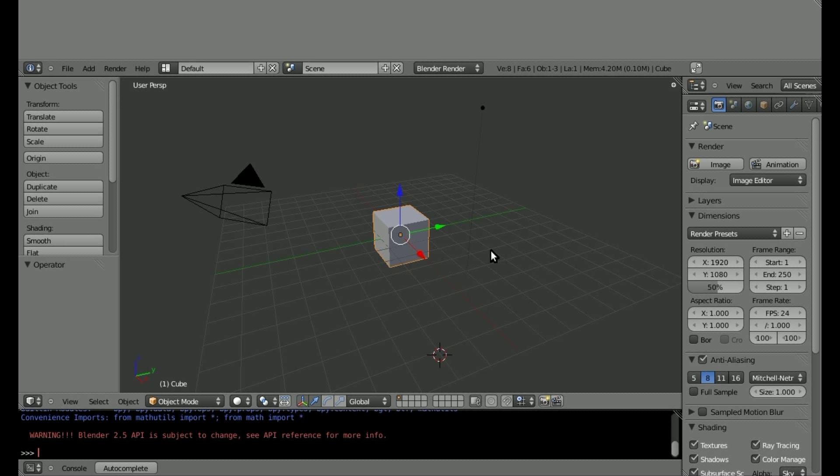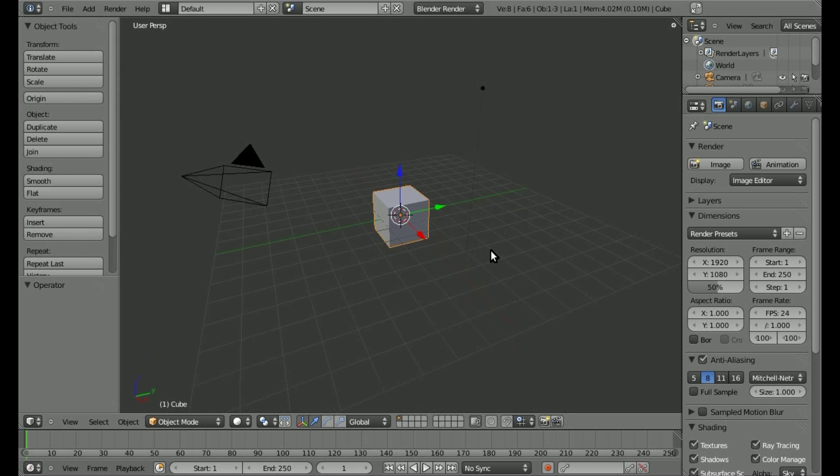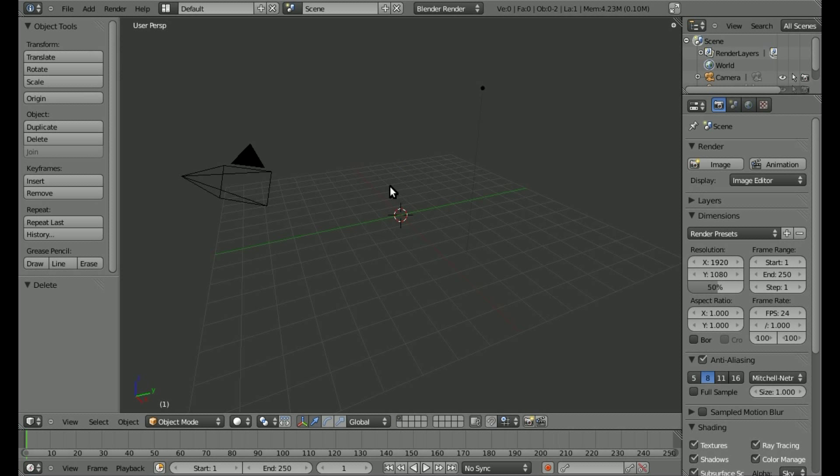We're going to keep it very basic, it's only going to be like four lines of code. So let's start up a new project here, and I'm going to delete this default cube.